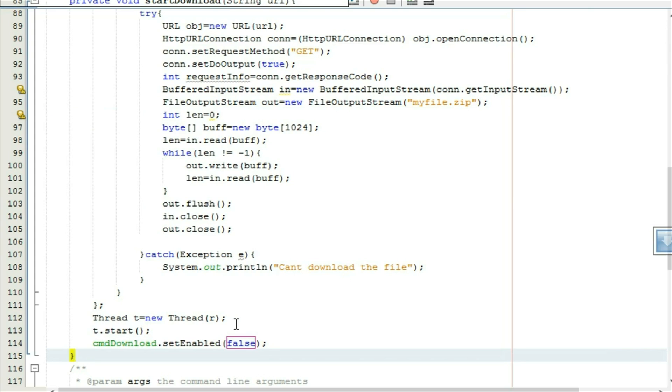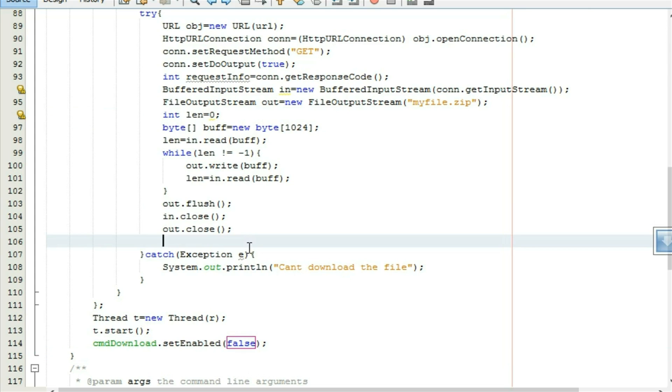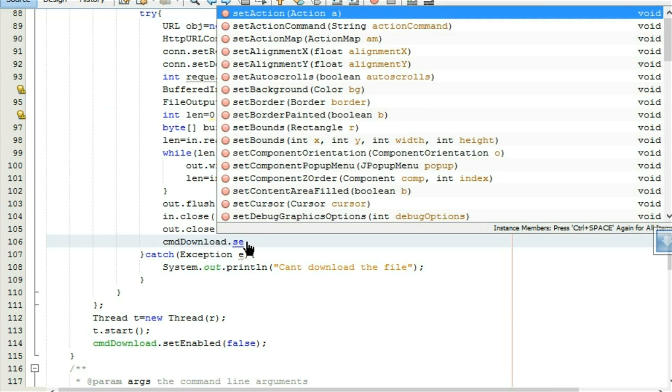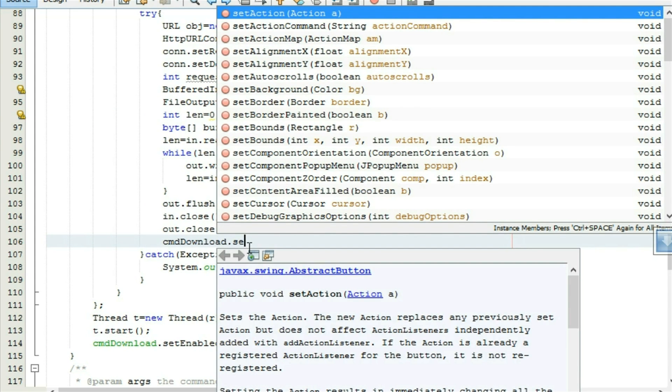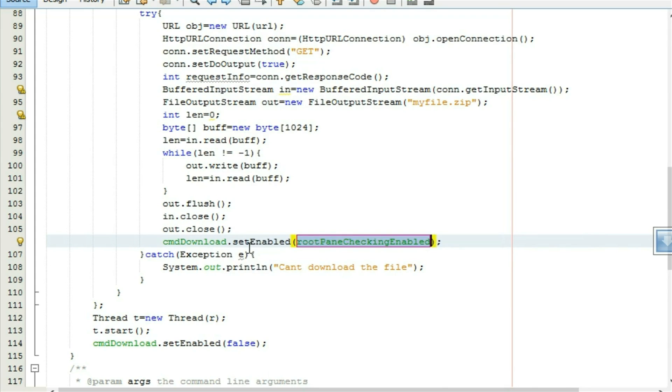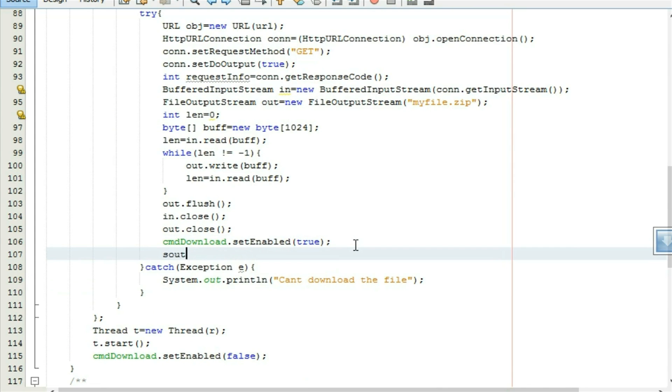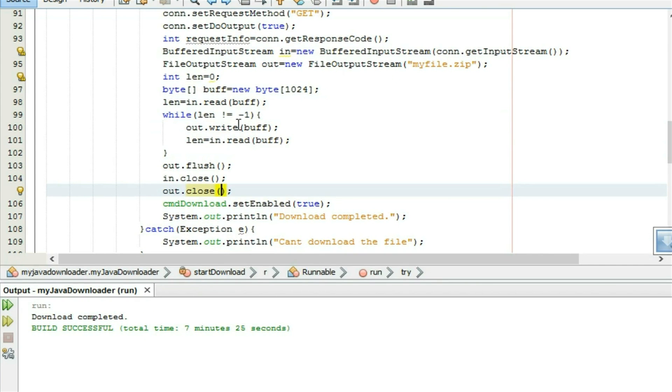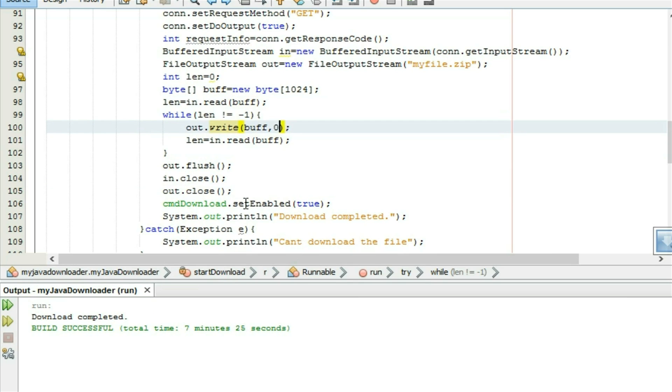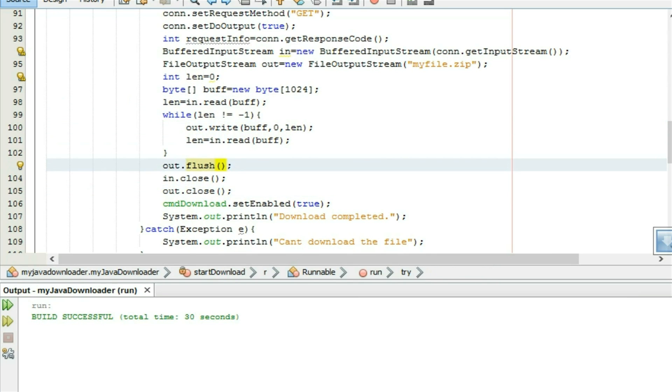After our download finished, cmd download dot set enable true. Print a message, system dot out dot println, download completed. Here we miss out dot write buff comma zero comma len. That's it, run it.